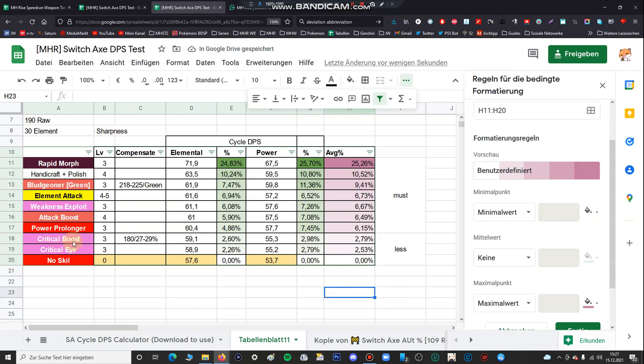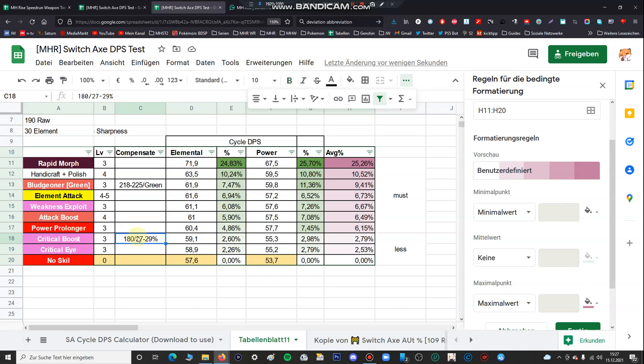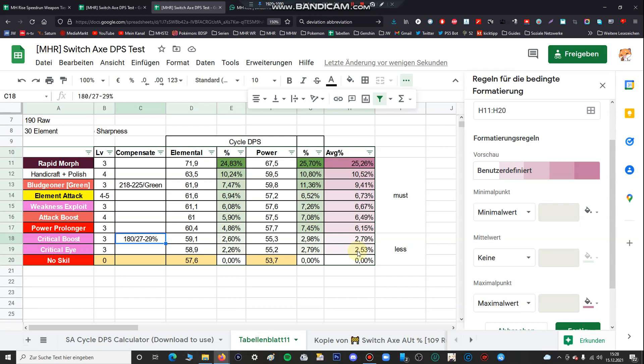You can see critical boost and I have to compensate the damage output because it confuses all the data. So I've used for the damage calculator a Switch Axe with 180 raw and the crit rate between 27 and 29% to get exactly the same damage output. You can see critical boost level 3 if you have 30% affinity it only increases your DPS by about 3%, and critical eye level 3 only also nearly the same. So critical eye and critical boost maybe are pretty much similar. I have to say that all that stuff is based on the rapid morph combo so if you're using another combo for the Switch Axe, status spam, also maybe it is a little bit different.